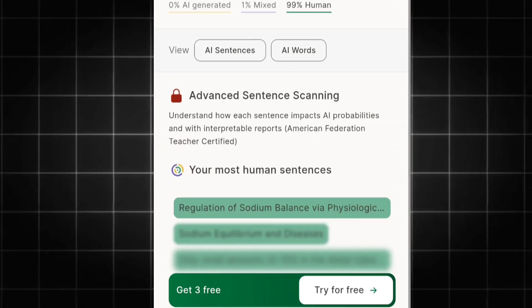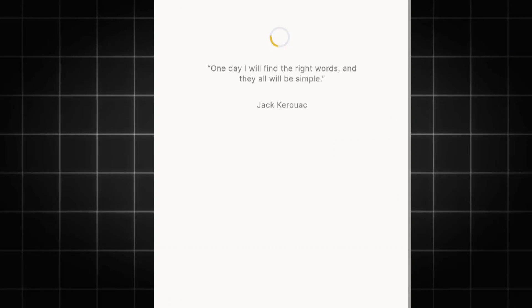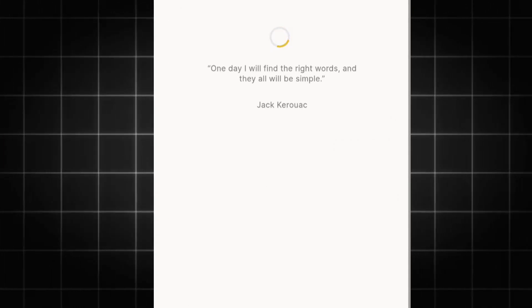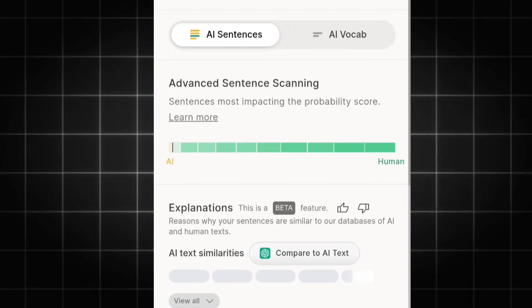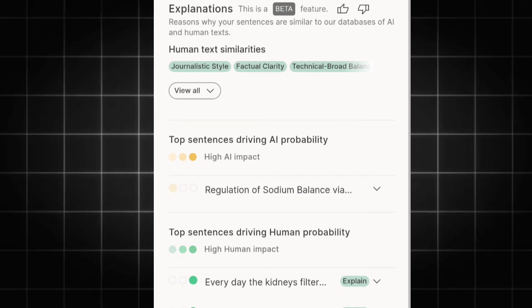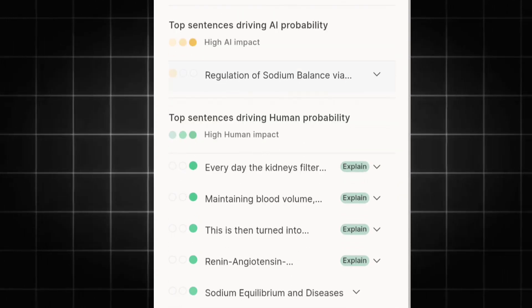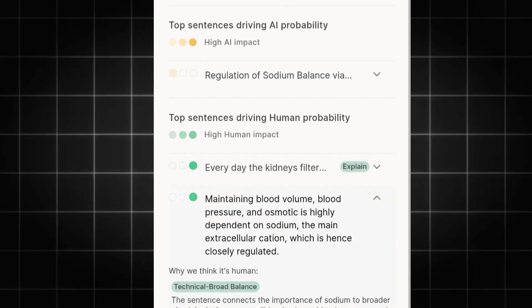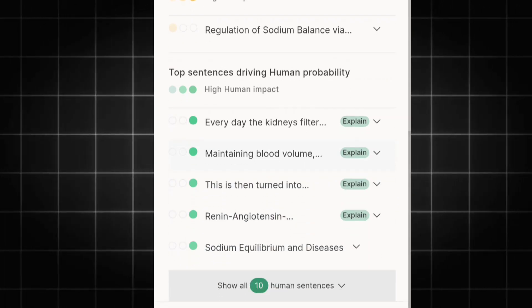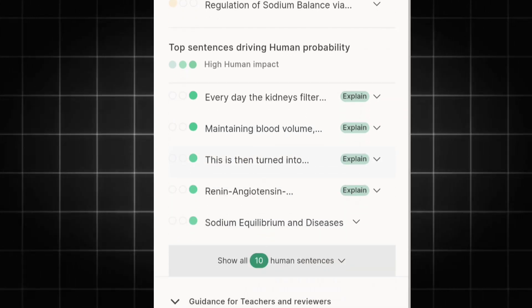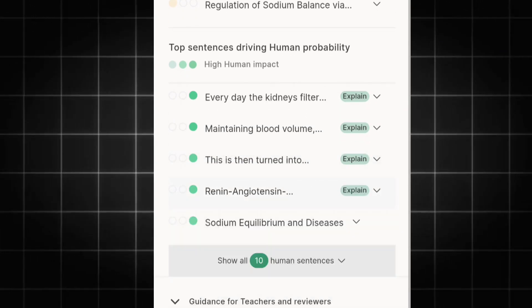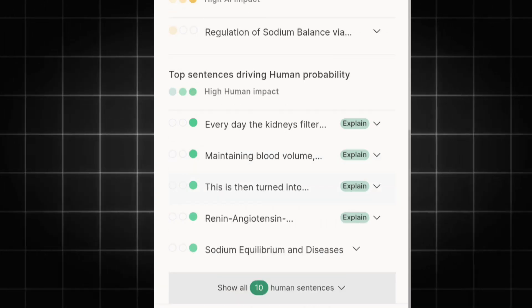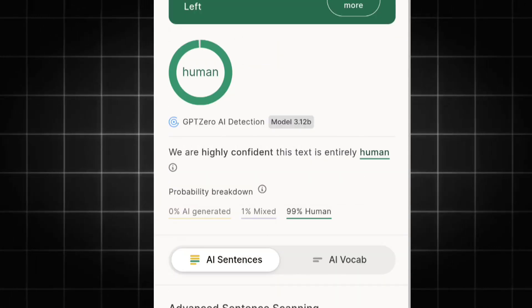It can even show me what seems to be human-made. If I click here, it highlights areas identified as human-made: everyday kidney filters, maintaining blood volume, and other sections. To summarize, with this website you can easily bypass any GPTZero detectors or any AI detectors, all for free.